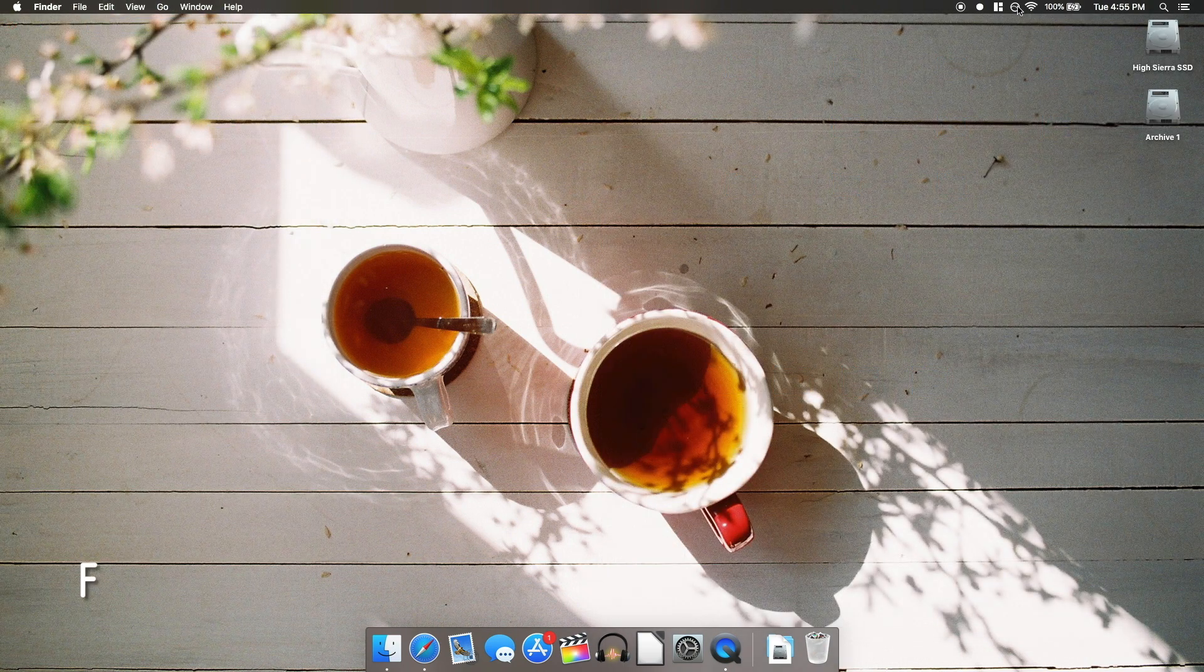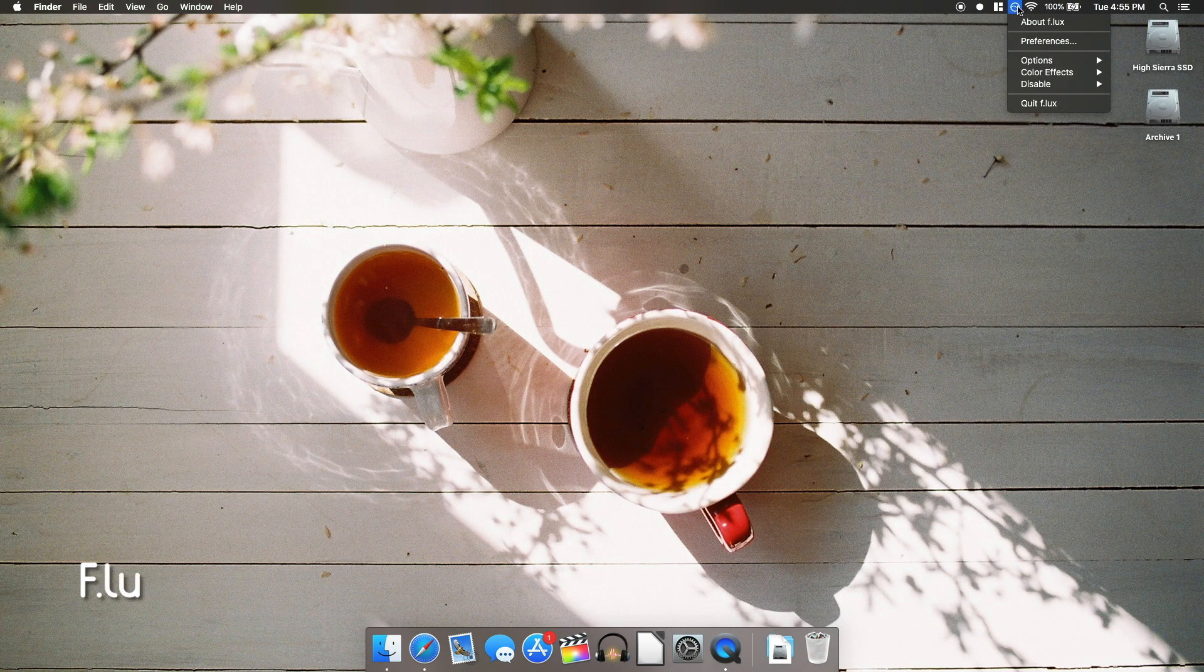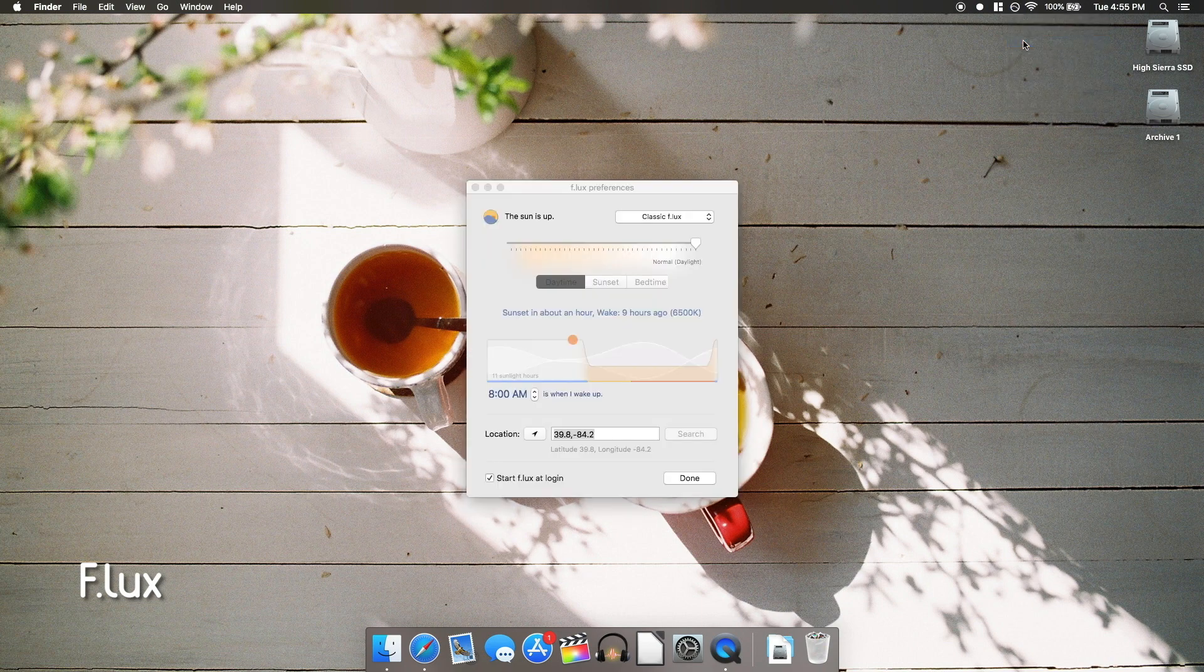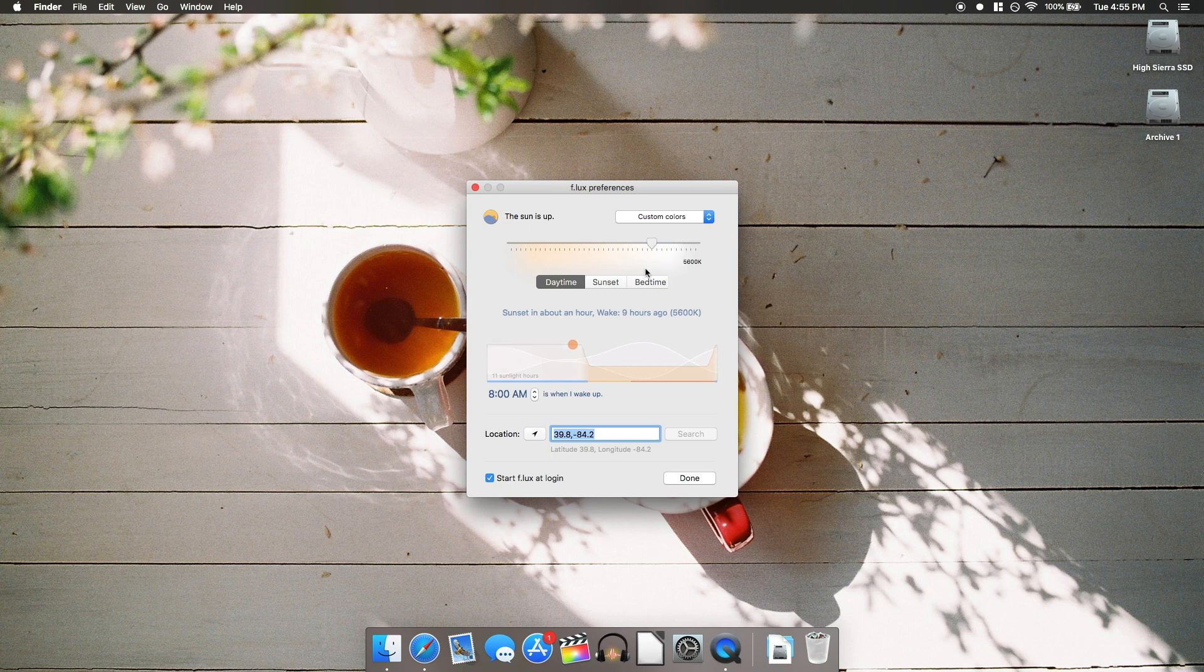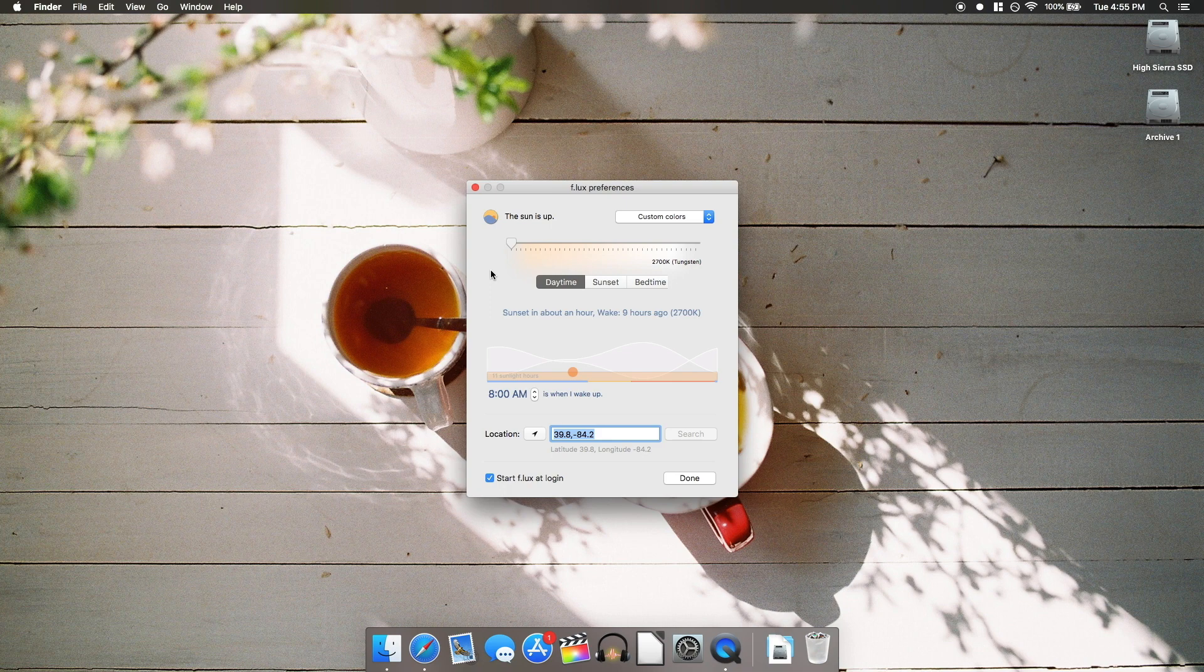Next up is Flux. This app adjusts the color temperature of your Mac's display based on the time of day. You can also select different color modes like darkroom mode or just pick a custom color temperature to have all the time.